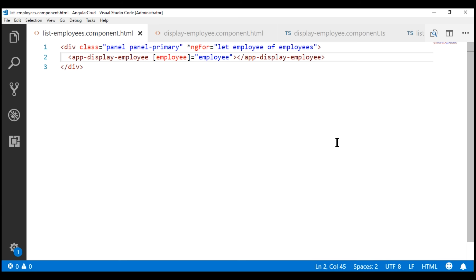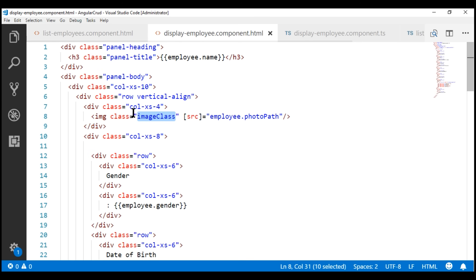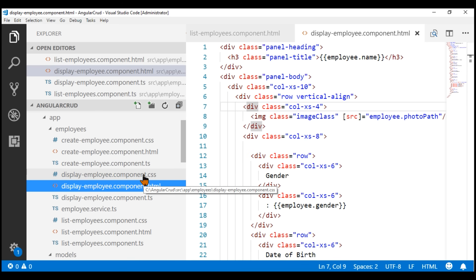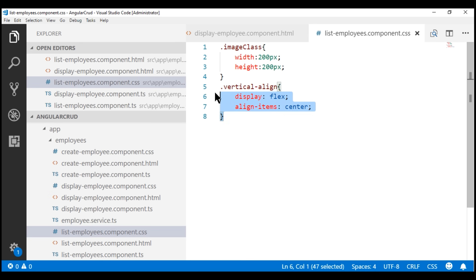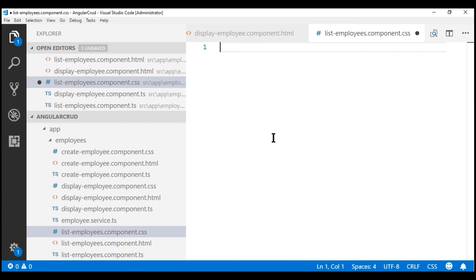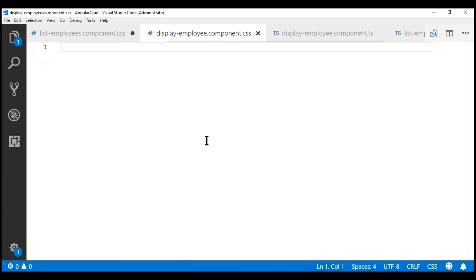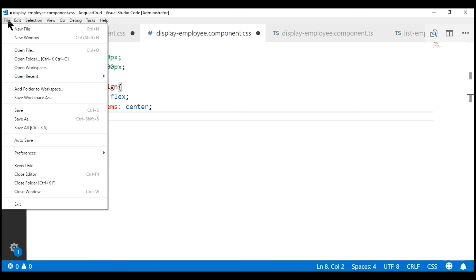Notice that in our display employee component's view template, the div which displays the employee photo already has a class called 'image-class'. If we look at the style sheet of our list employee component, we already have that image class with width and height both set to 200. We need these two classes in the style sheet of our display employee component, so let's cut those styles and paste them there. Save all changes and look at the browser.